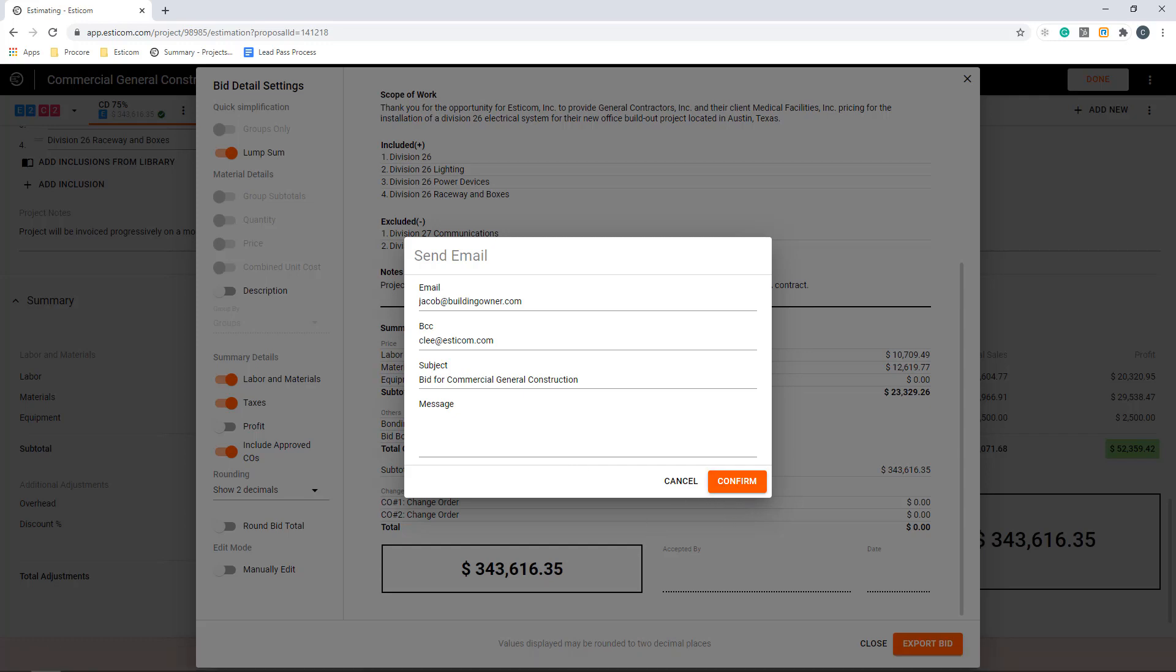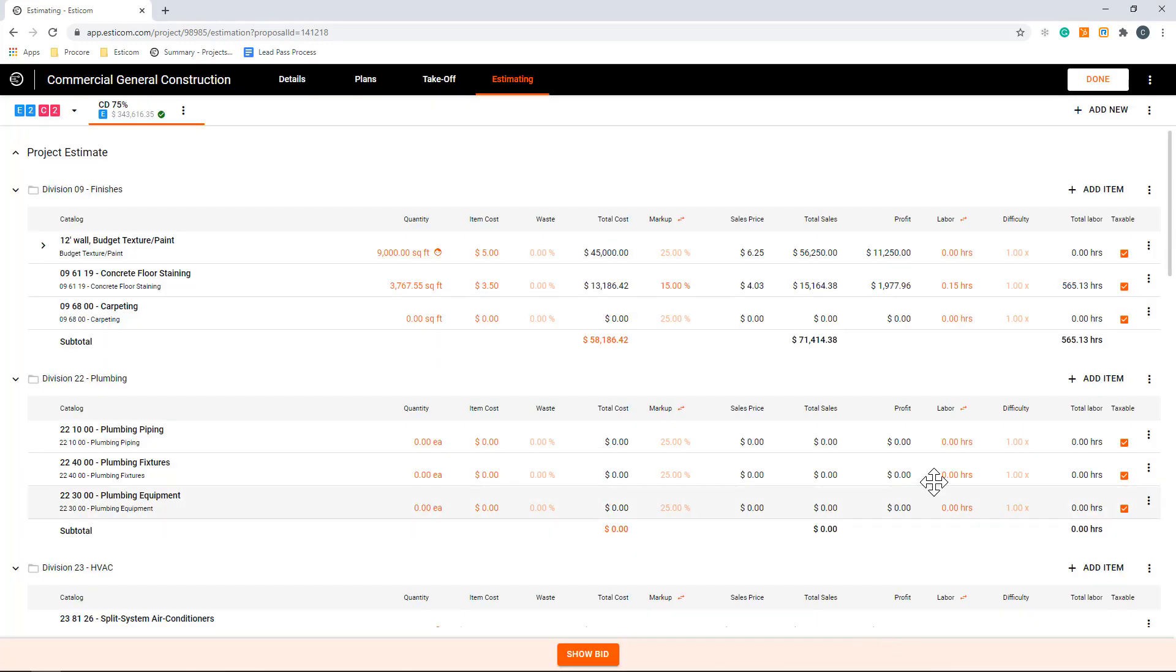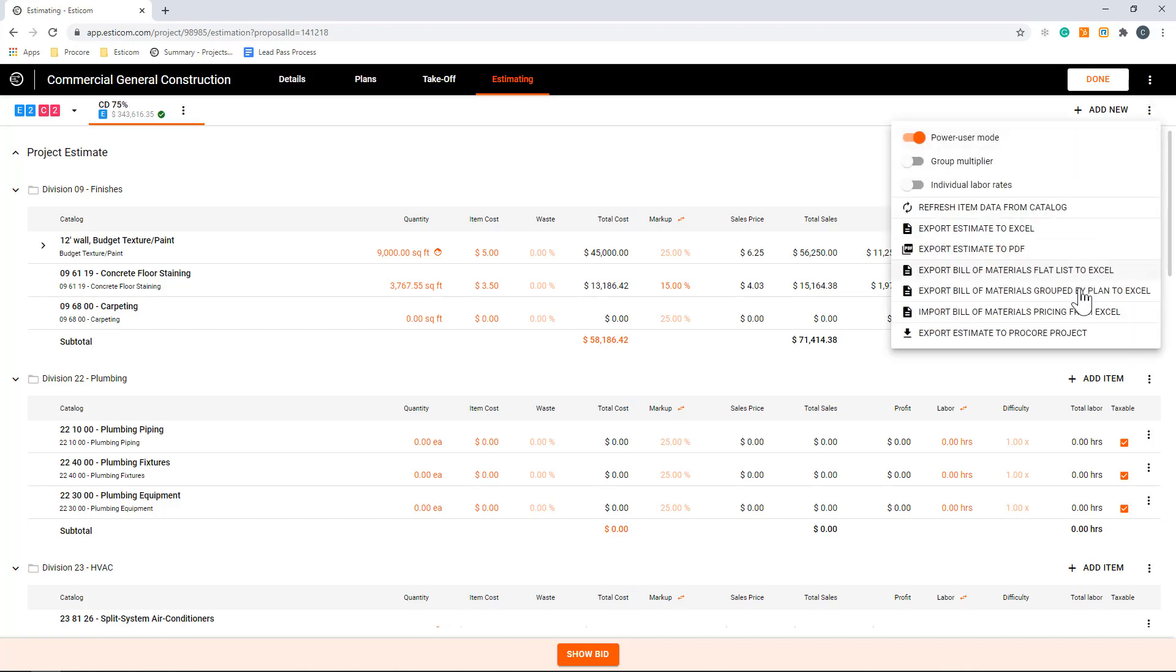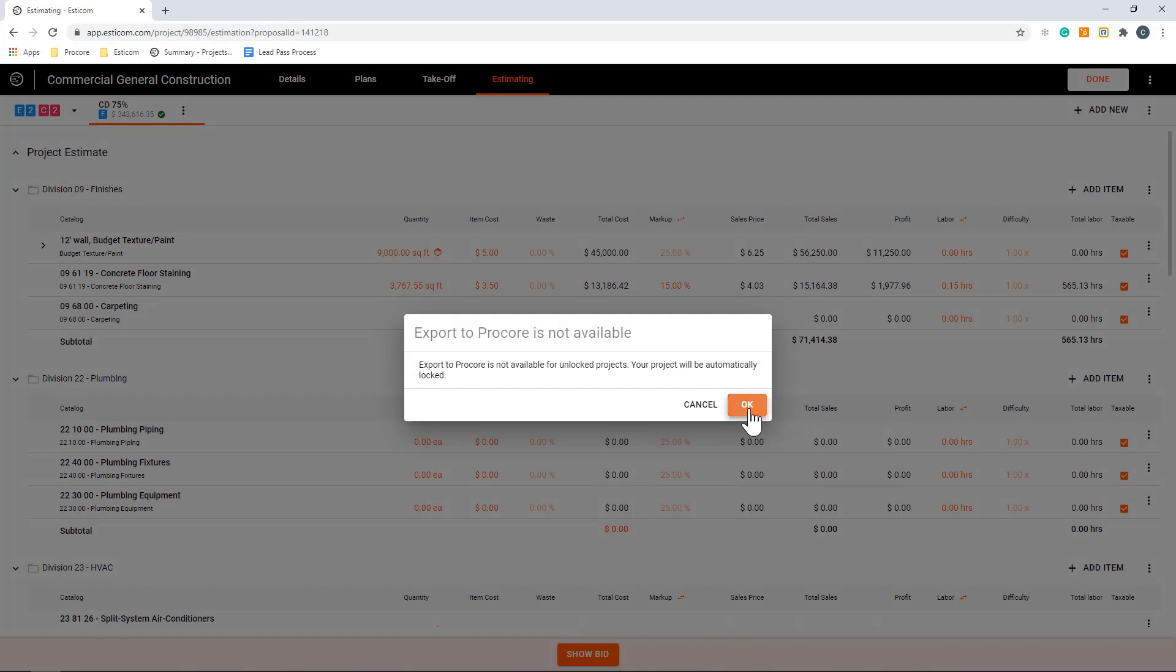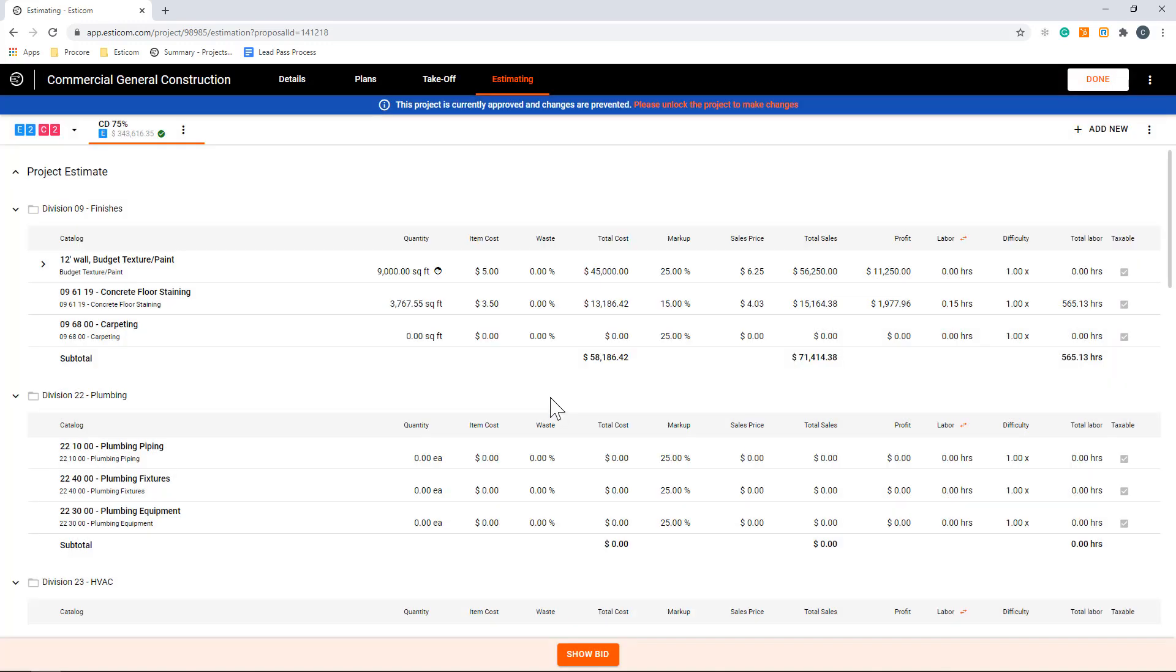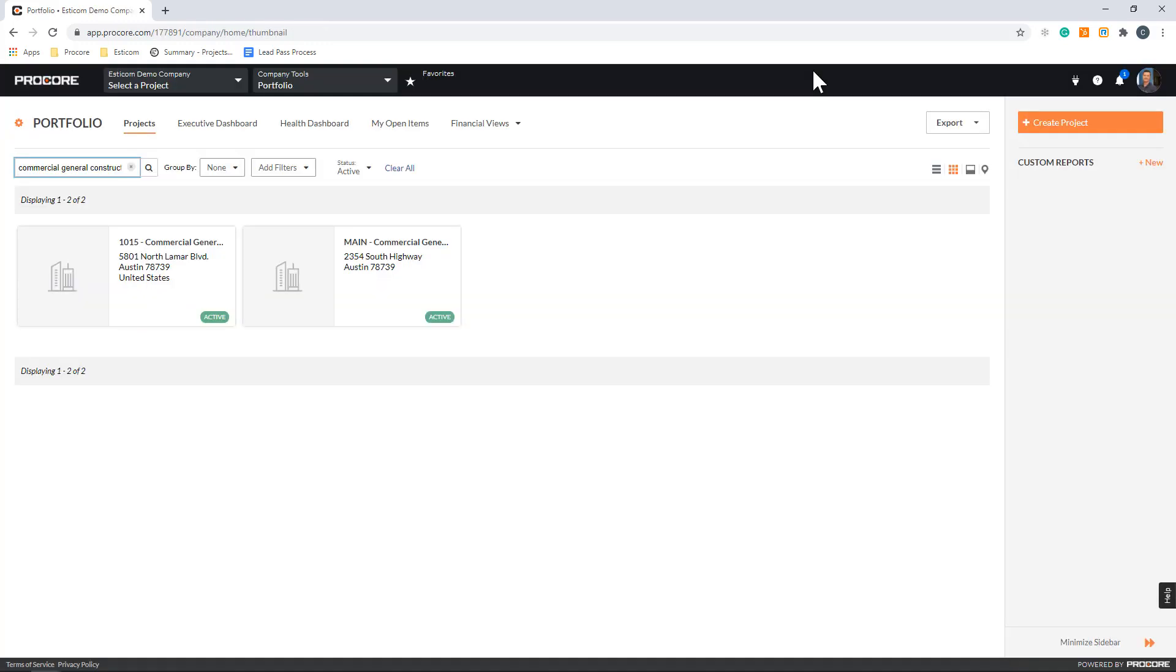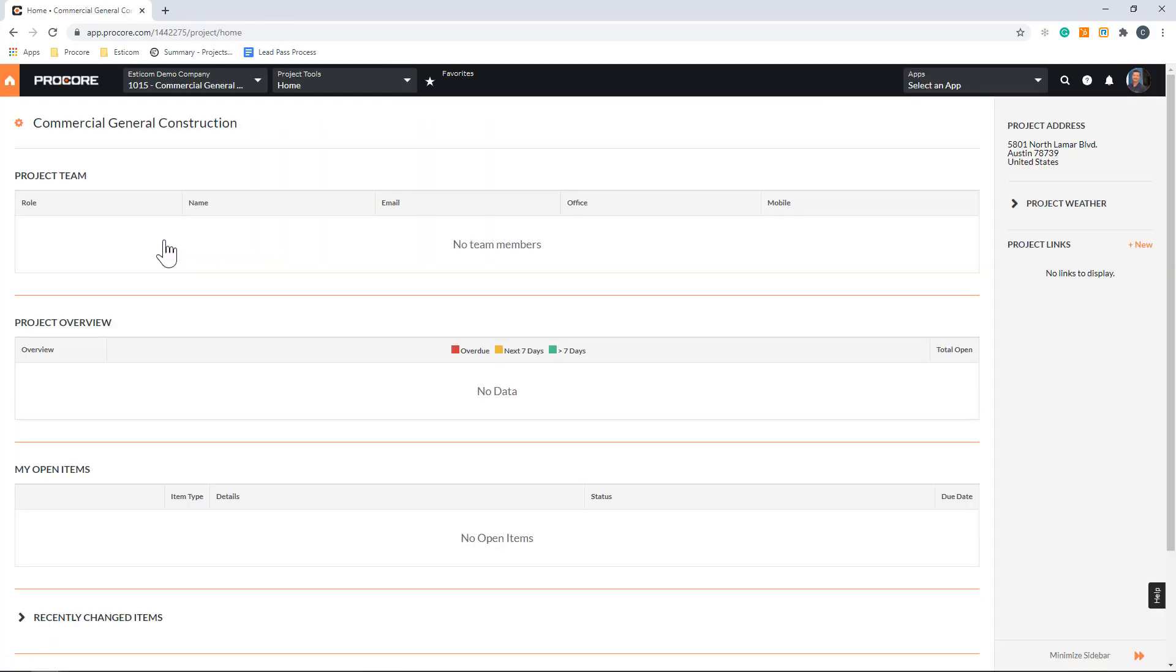Now once we receive a project award, we are now ready to move our project over to Procore to manage the course of construction. Click the three dots in the top right-hand corner and select Export to Procore. Confirm you want to send the primary estimate over and that you want to lock the project budget. Once in Procore, we can see all the details set up during estimating, like project name, description, customer details.